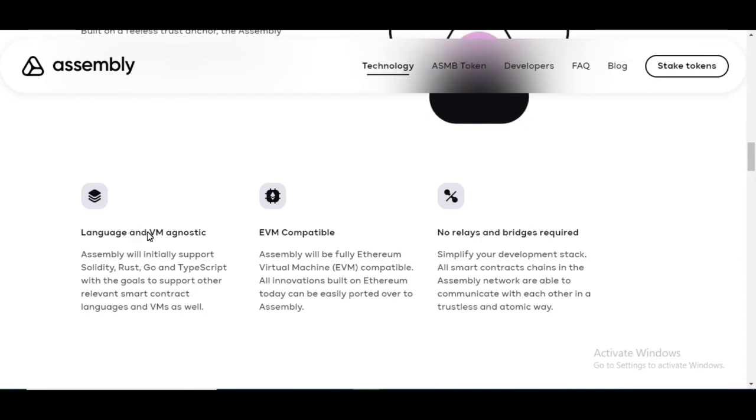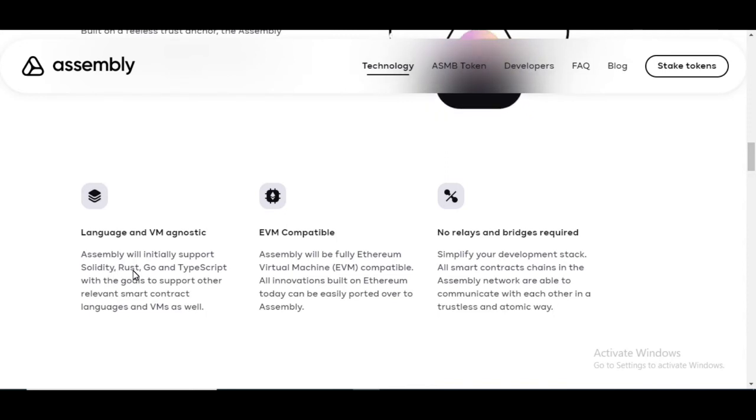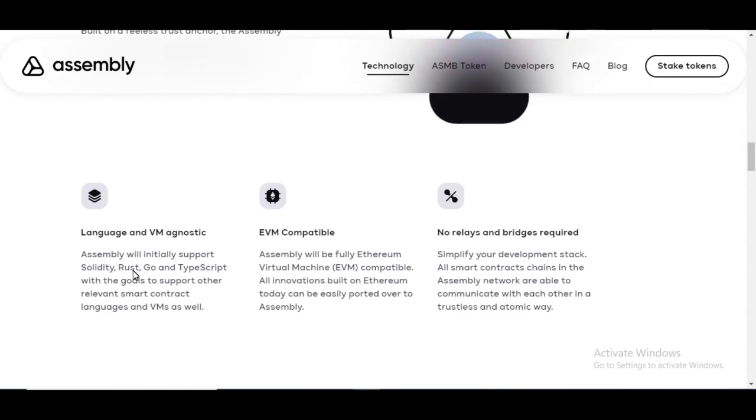The language and virtual machine agnostic assembly will initially support Solidity, Rust, Go, and TypeScript with the goals to support other relevant smart contract languages and virtual machines as well.